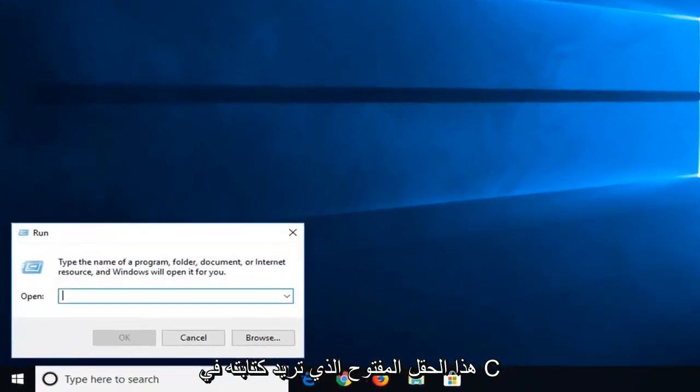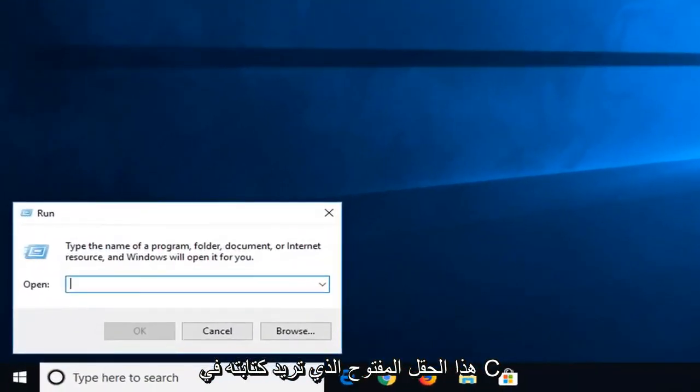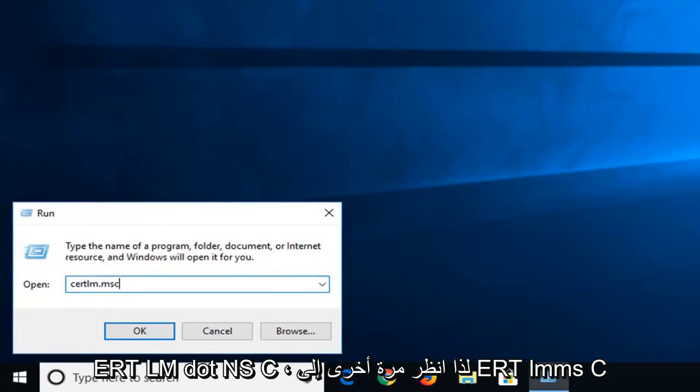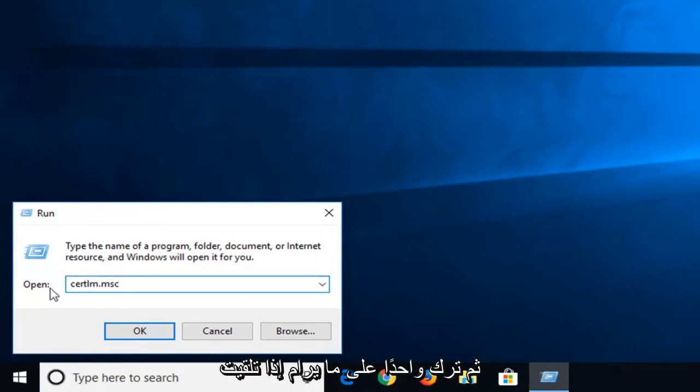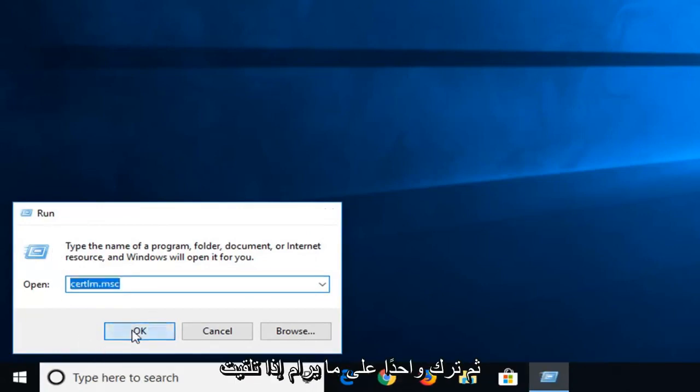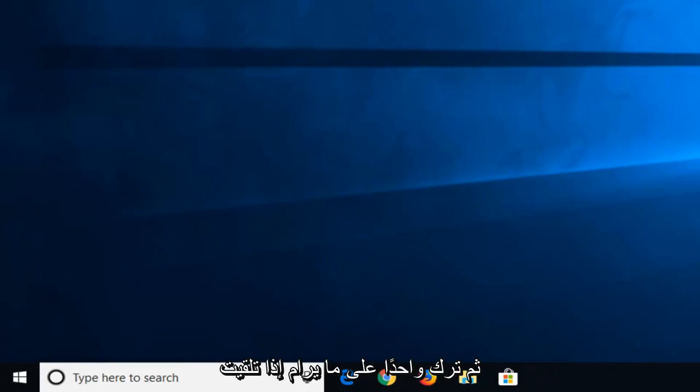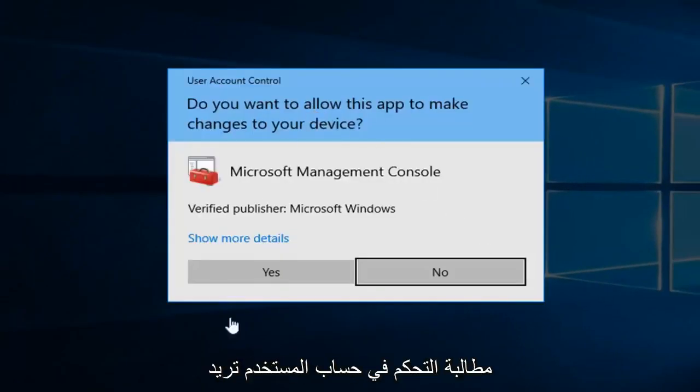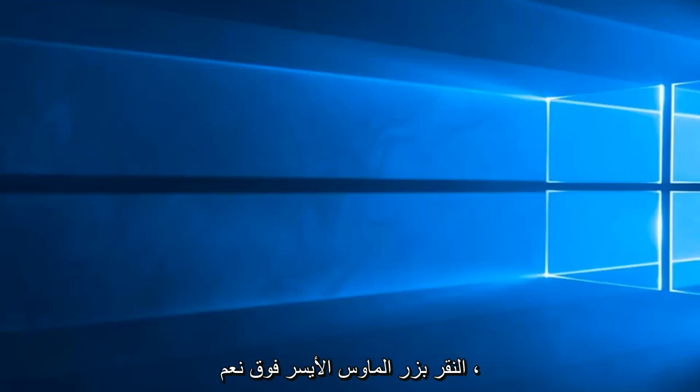Now into this open field you want to type in CERTLM.MSC. So again CERTLM.MSC. Then left click on OK. If you receive a user account control prompt you want to left click on yes.